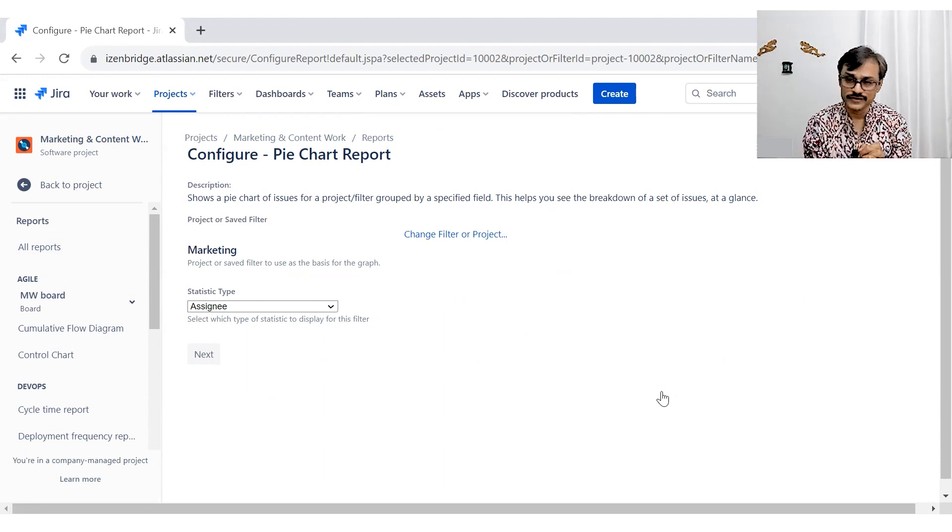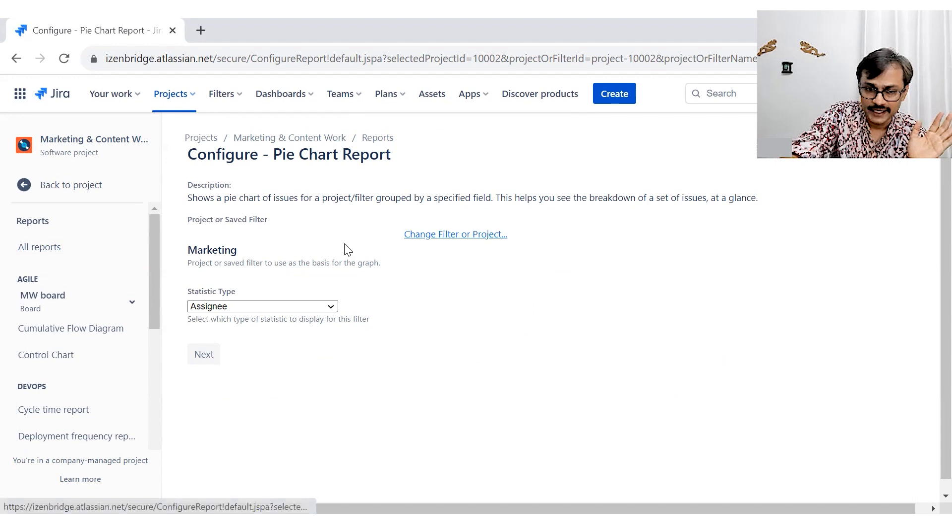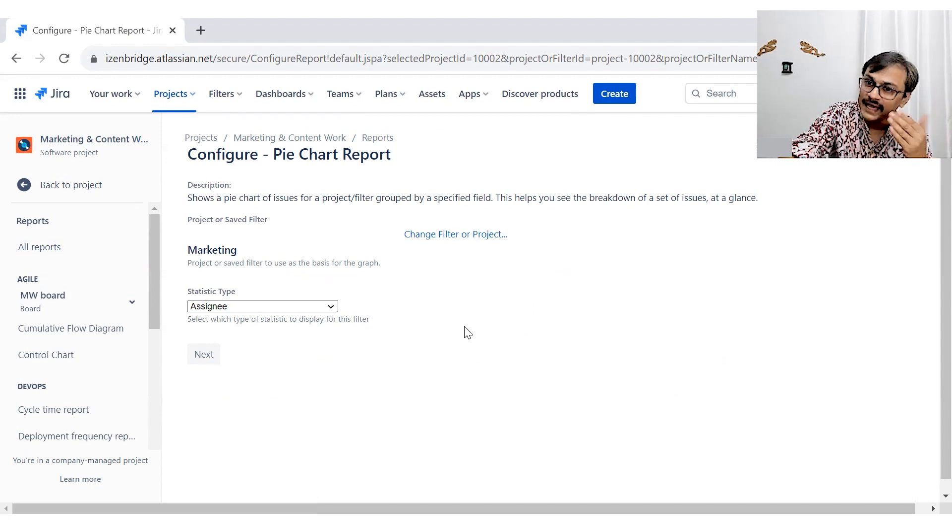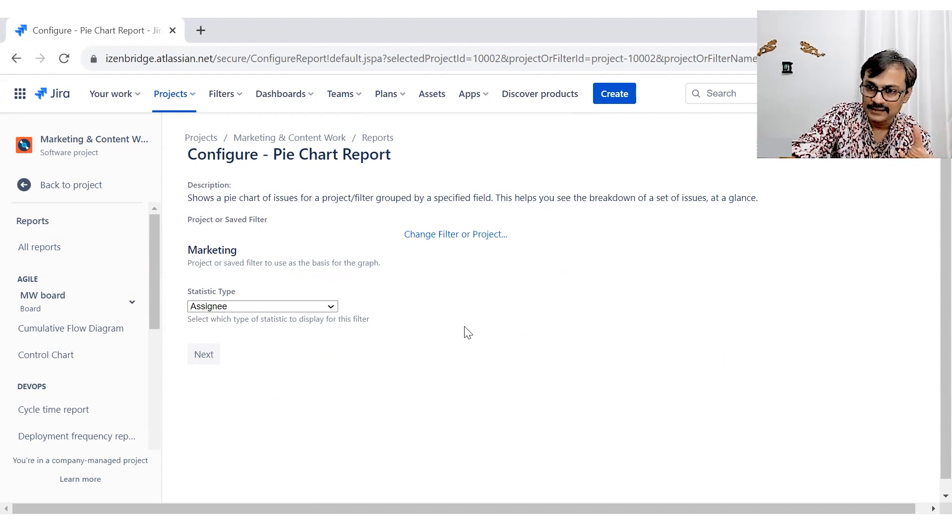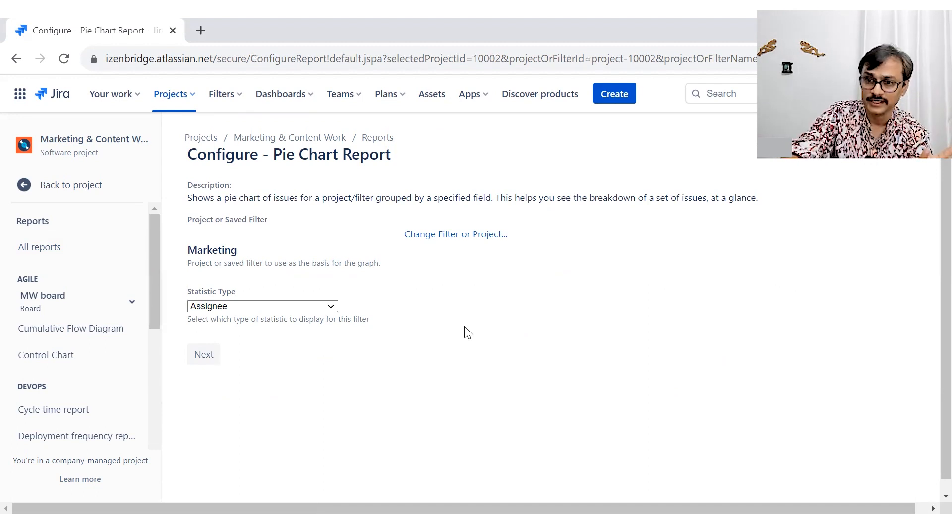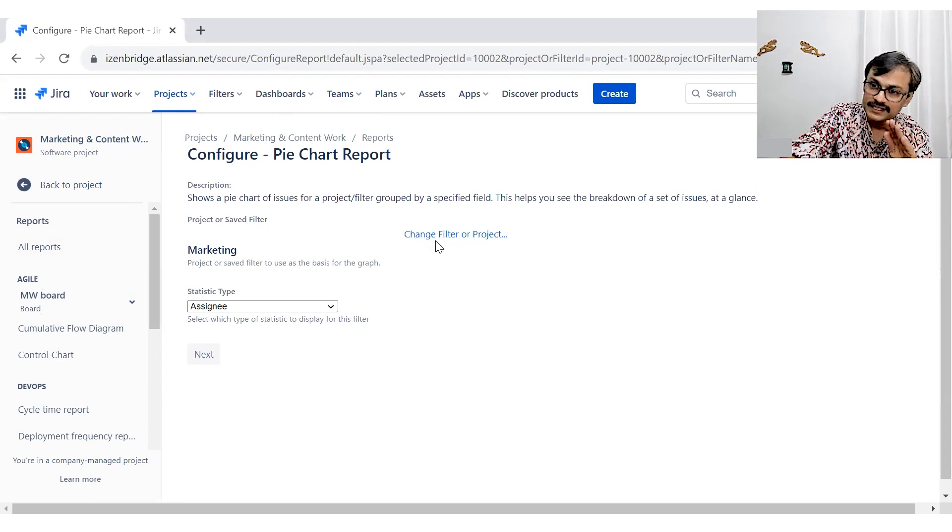The thing which is a little risky here is you need to choose your filter right because there is no timeline filter. I can't select the 30 days data, 90 days information, 100 days information alone. I can only do it by creating a filter for it.